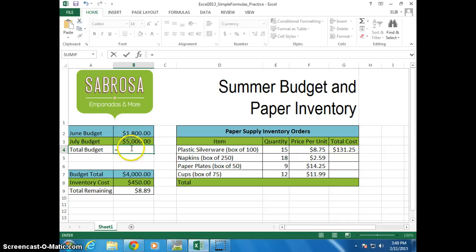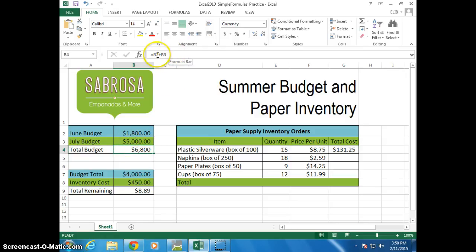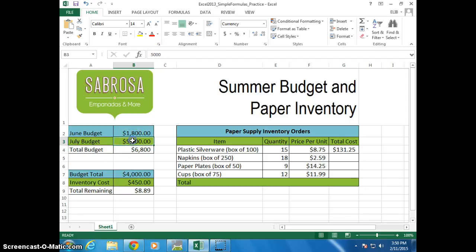I want it to be B2 plus B3. Notice I can put B2 and I can put B3. So it's automatically adding up these two numbers. But here's what I want to do — I'm going to put B3 in this number. Same thing for the business number here.